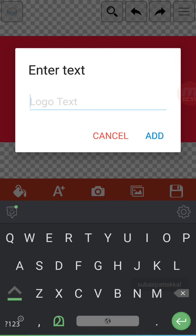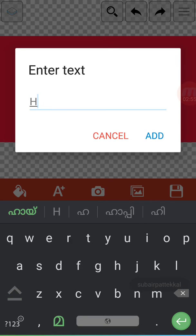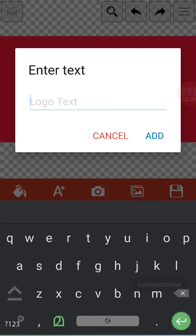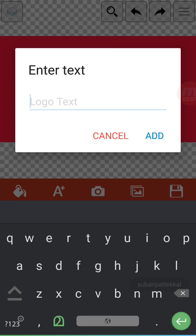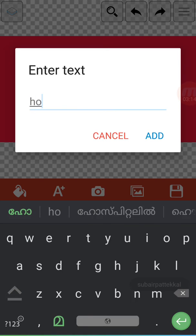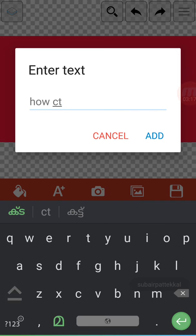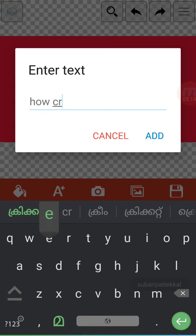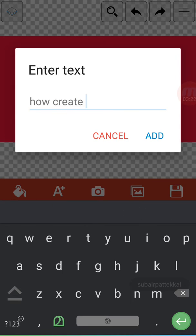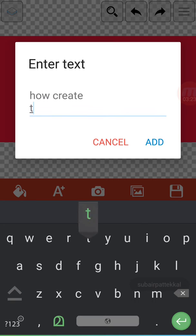Enter text. We will add text. How to create a thumbnail. How to create a thumbnail.